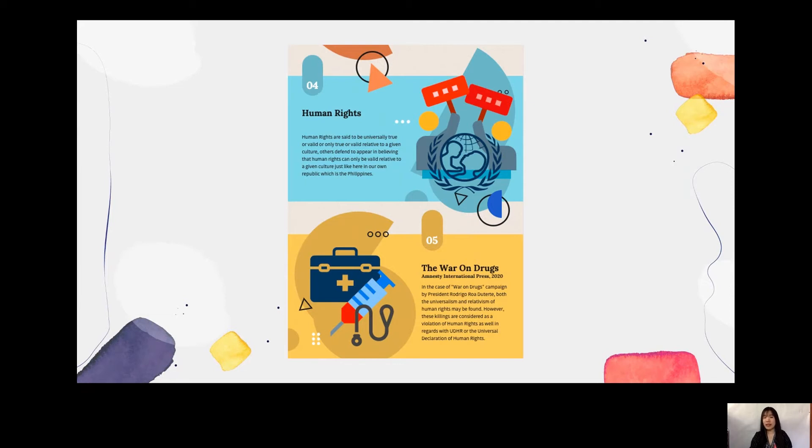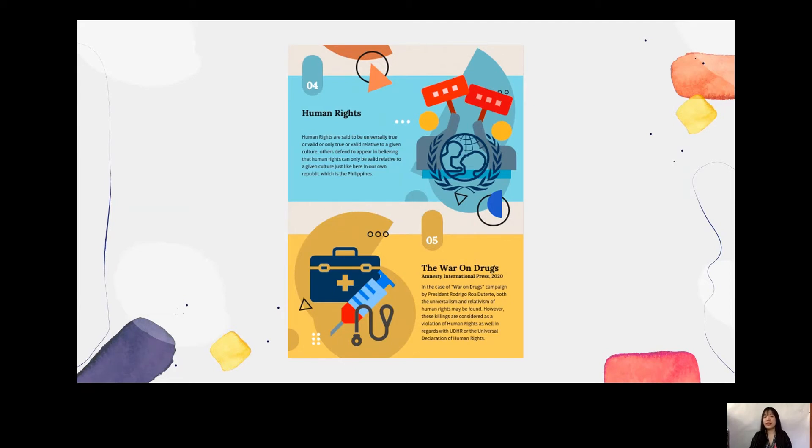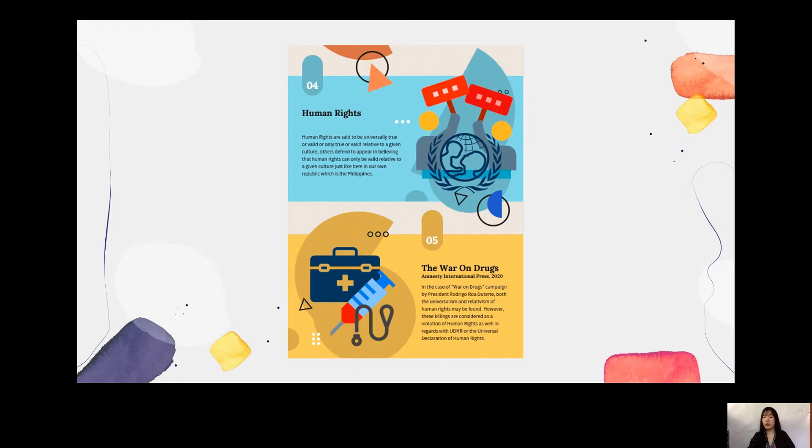As explained by someone named Jack Donnelly, human rights basically exists since the human being as well as its nature becomes the construction of the human rights itself. The existence of human rights cannot be denied since the sense of humanity itself is already attached with the human being.